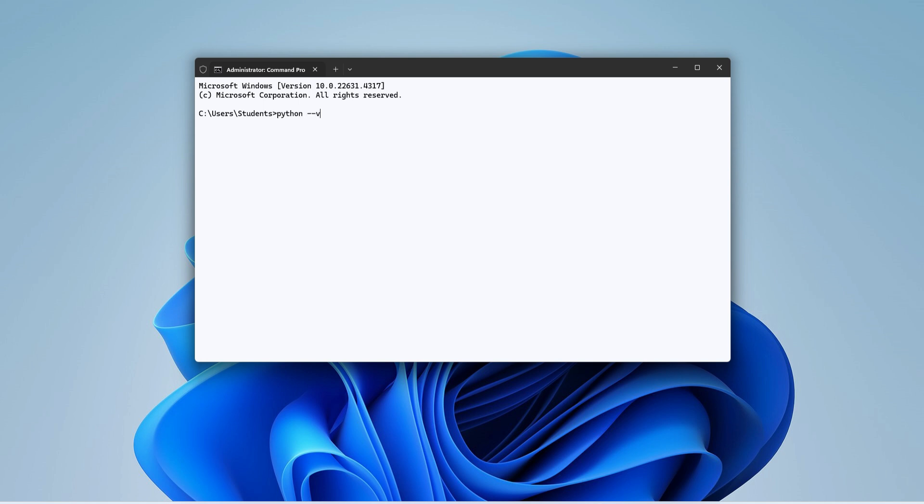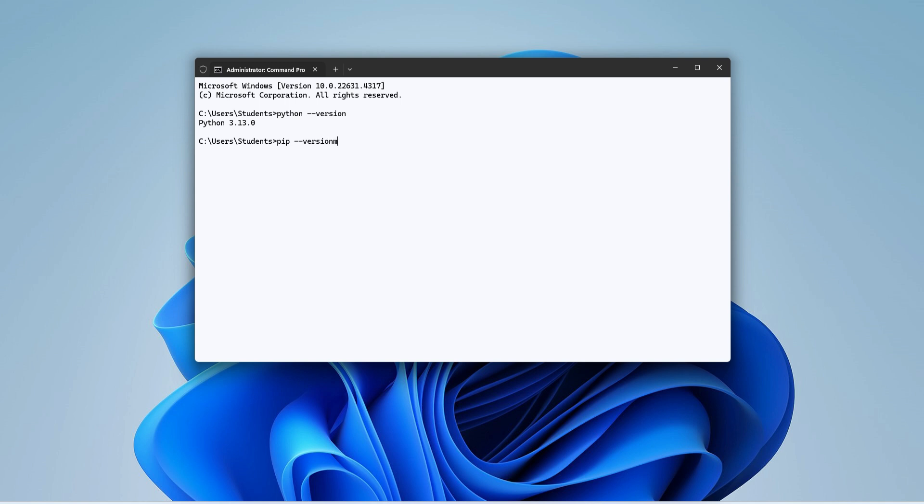I will also show you pip version. So here I'm typing pip --version, and you can see it's showing me version of my pip also.